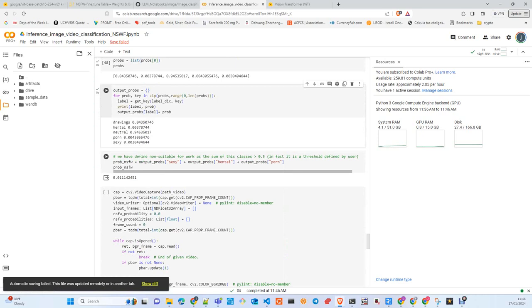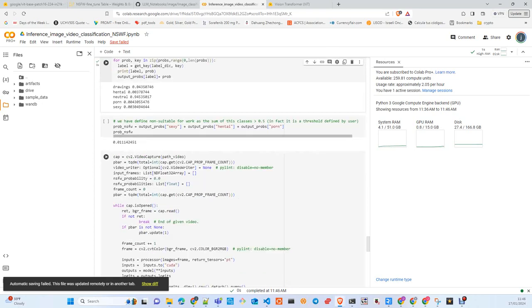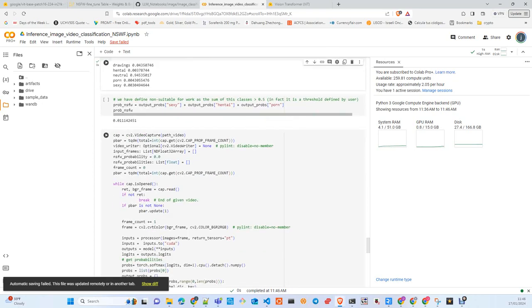In the project we decided to sum up the probabilities of these three classes in order to get an aggregate score of safe or not safe for work. If the sum of these three classes is above 0.5, it's not suitable for work, and if it is below, it is suitable for work. This is how we decided for now - it will probably change in the future status of the project, but for now this is what we have.